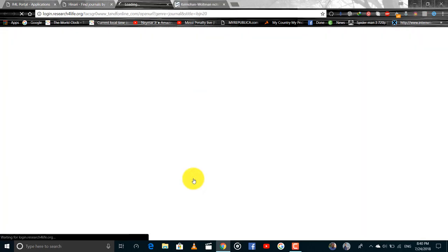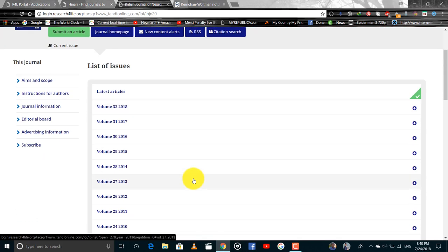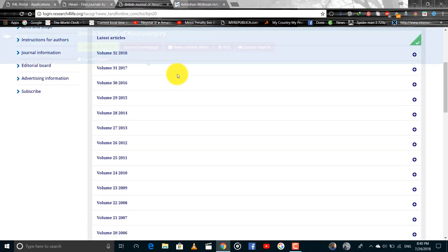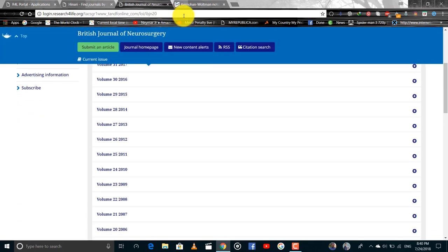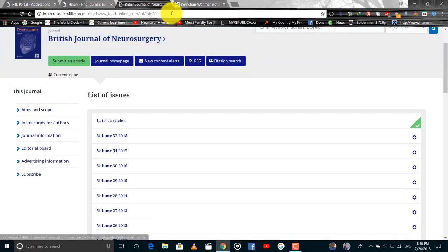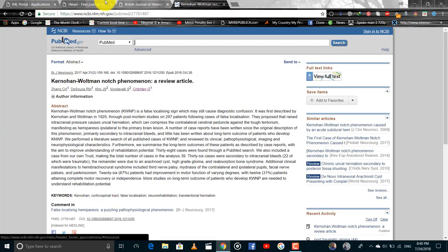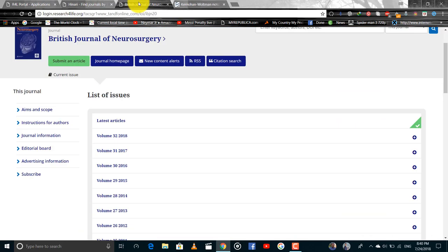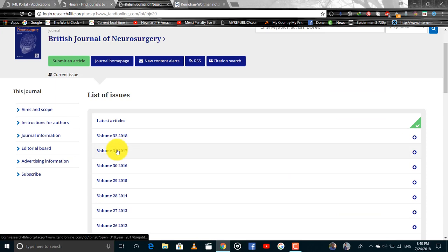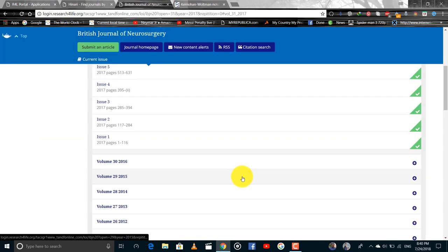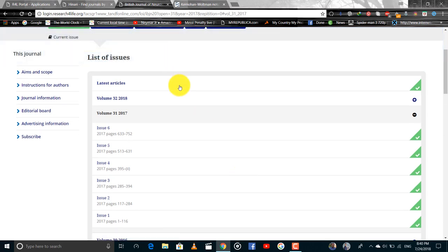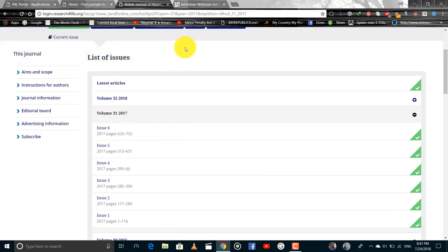British Journal of Neurosurgery. Then you have to look for the volume and issues and it is from 2017. We have got various issues in 2017.